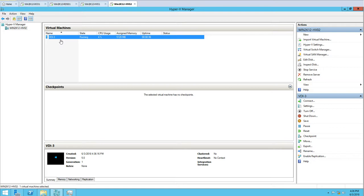I'm going to pause the recording here. Once all three VDIs are deployed on HV02, I'll come back and show the status of the deployment and the Remote Desktop Services configuration.